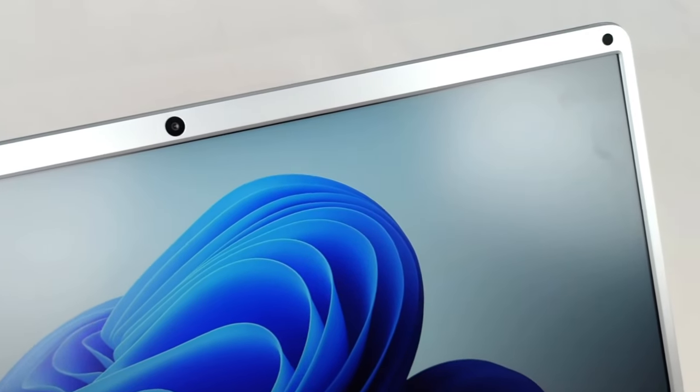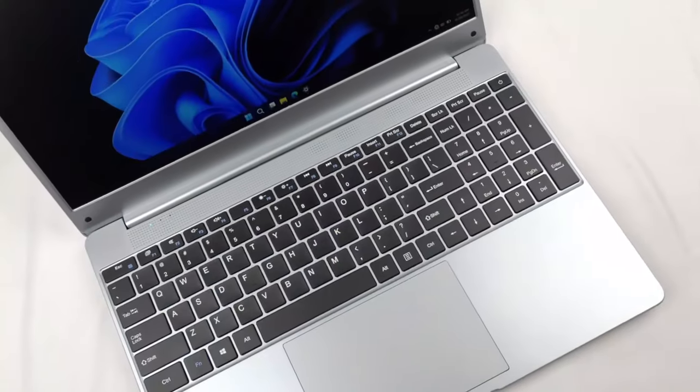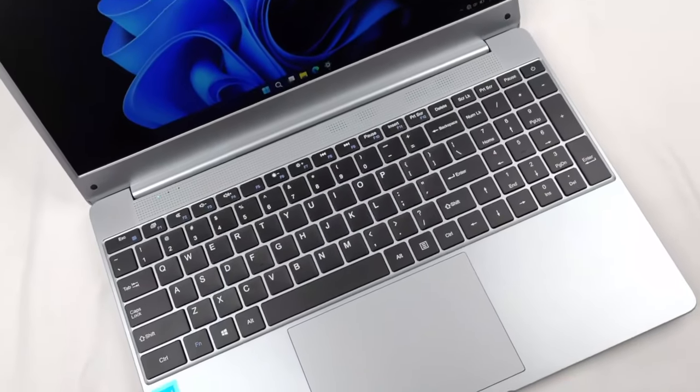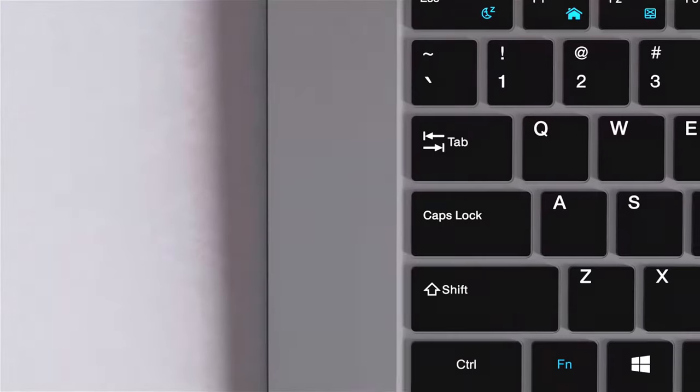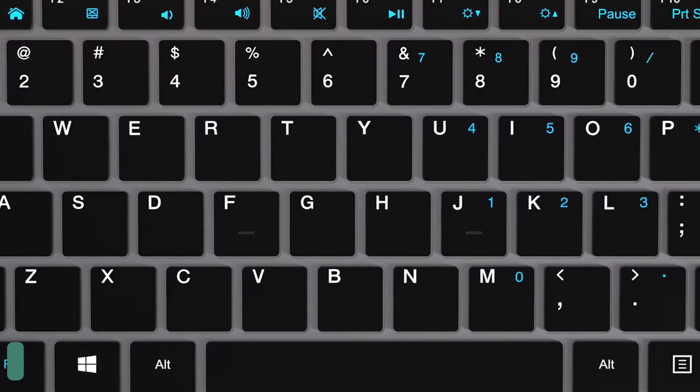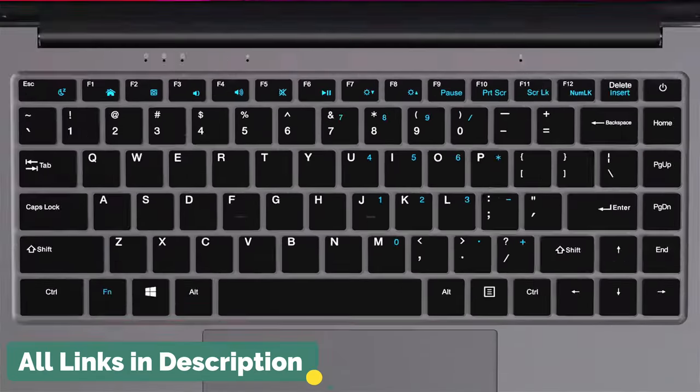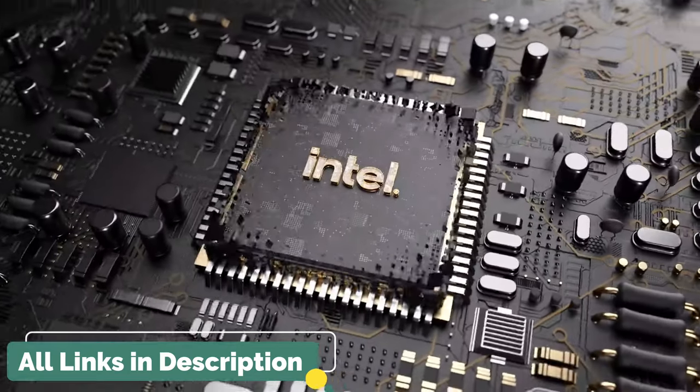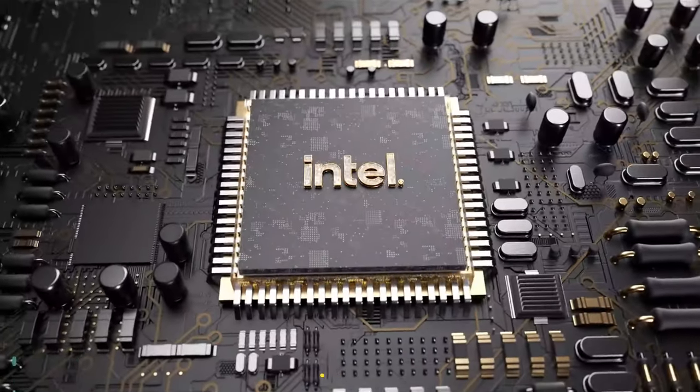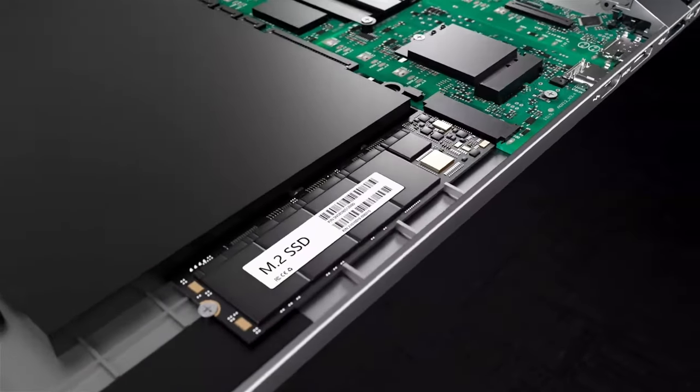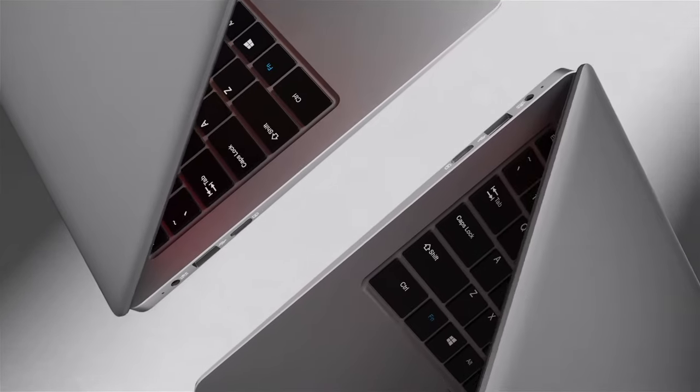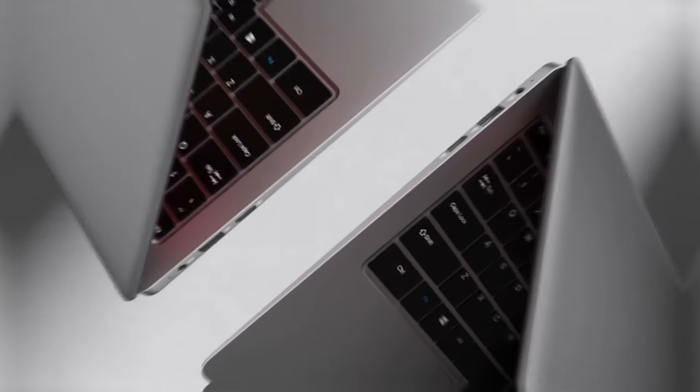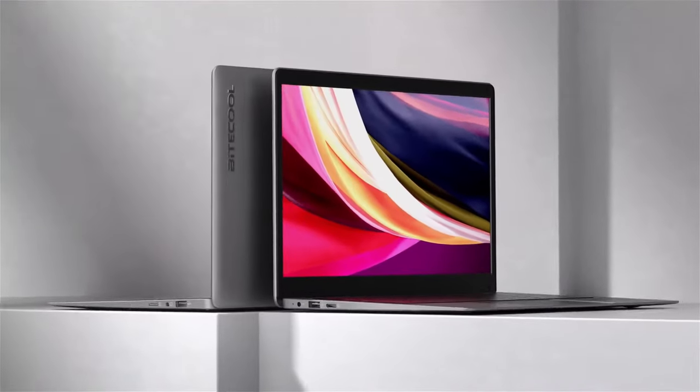A lightweight laptop with a long battery life is ideal for students who need to move around campus or study in different locations. Additionally, a laptop with a powerful processor and ample storage can handle the demands of running multiple programs and storing large files. With the right laptop, students can maximize their productivity and achieve academic success.